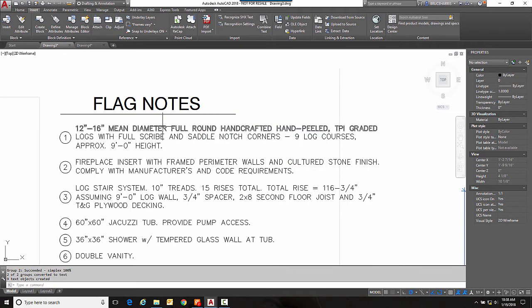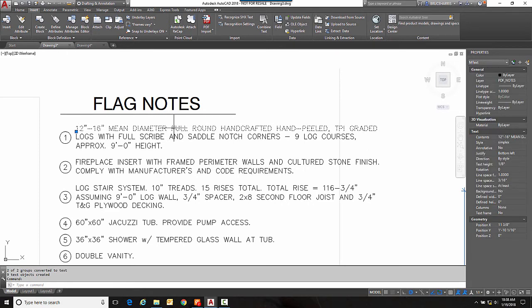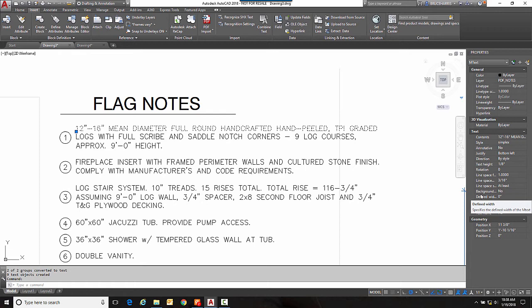So now we have M text and it is simplex so it found it as the simplex SHX style.